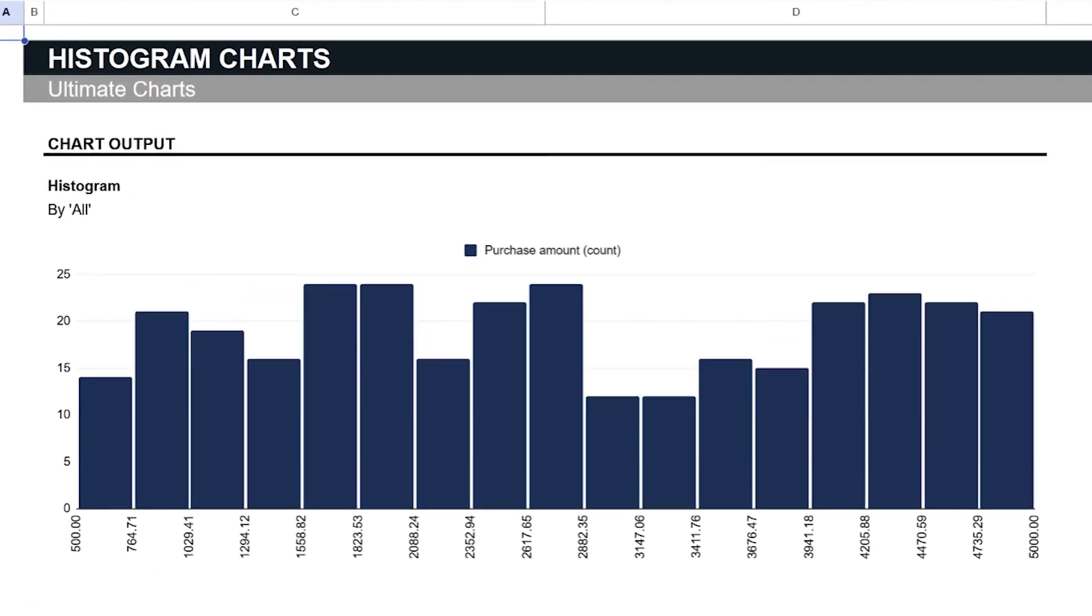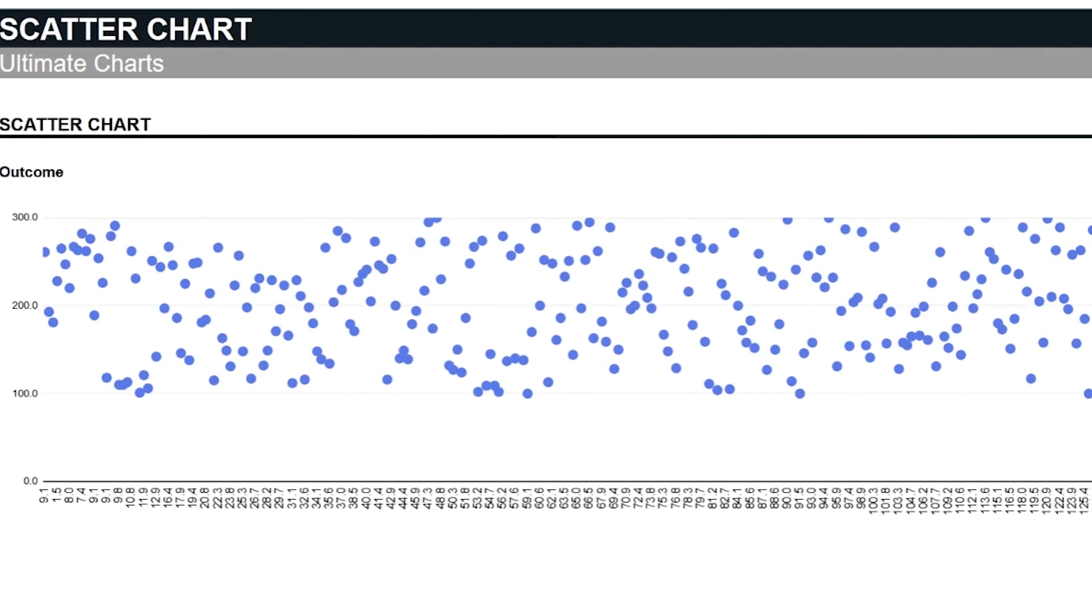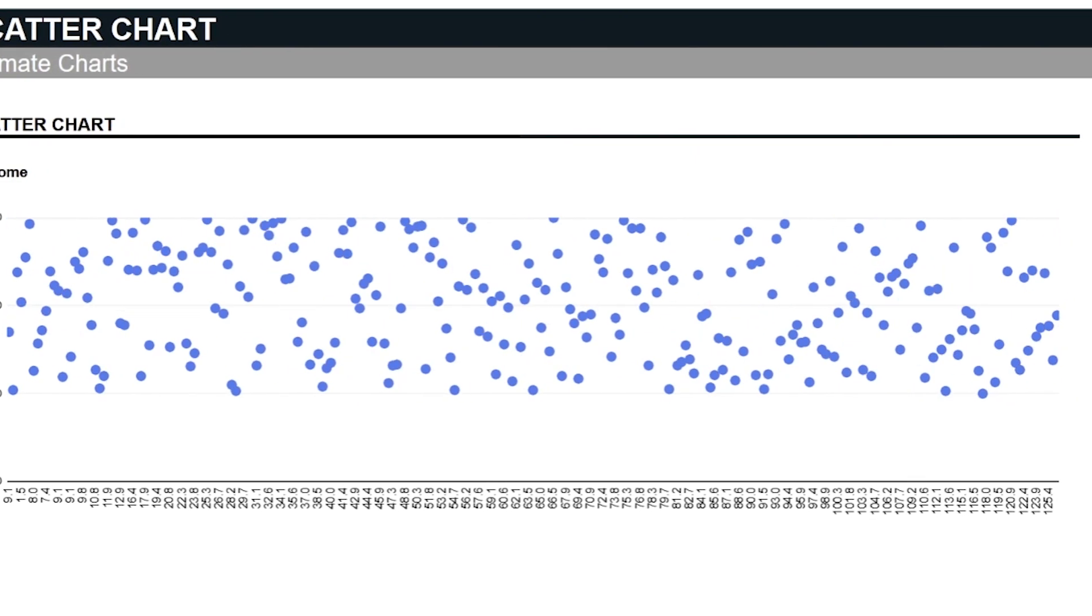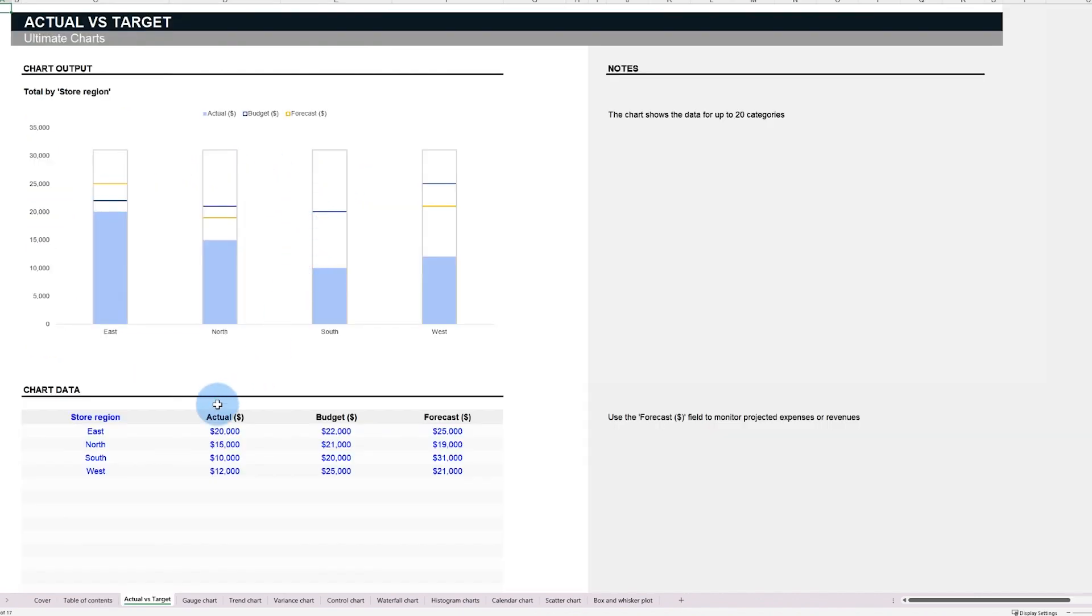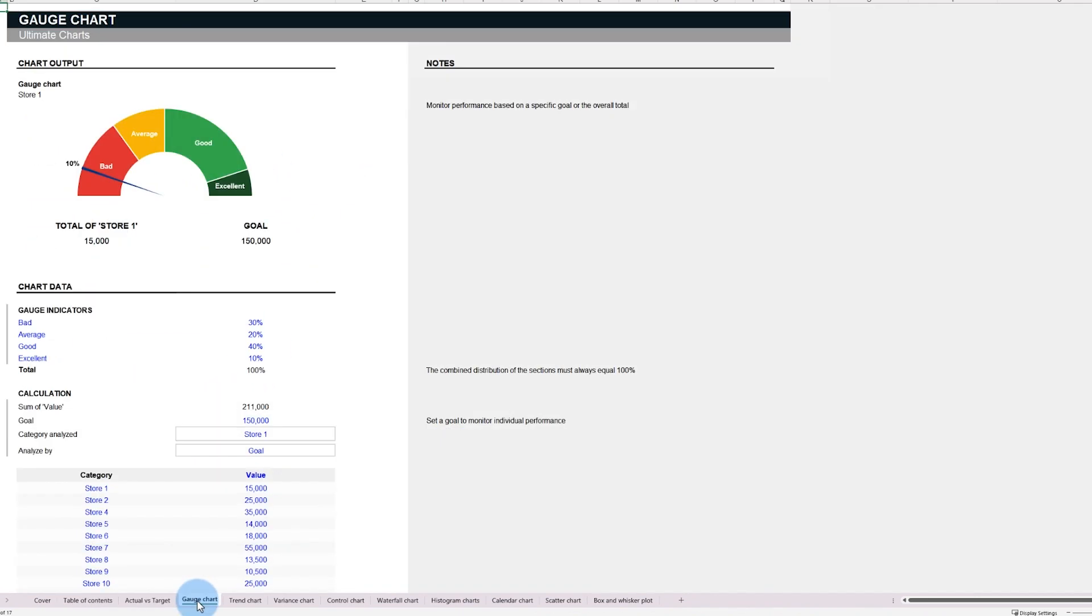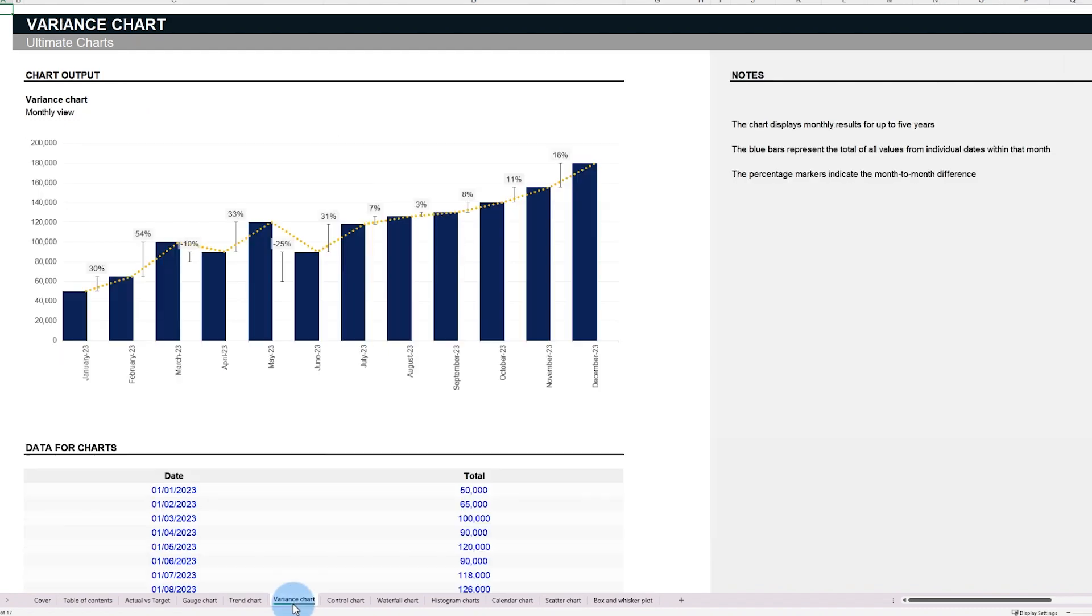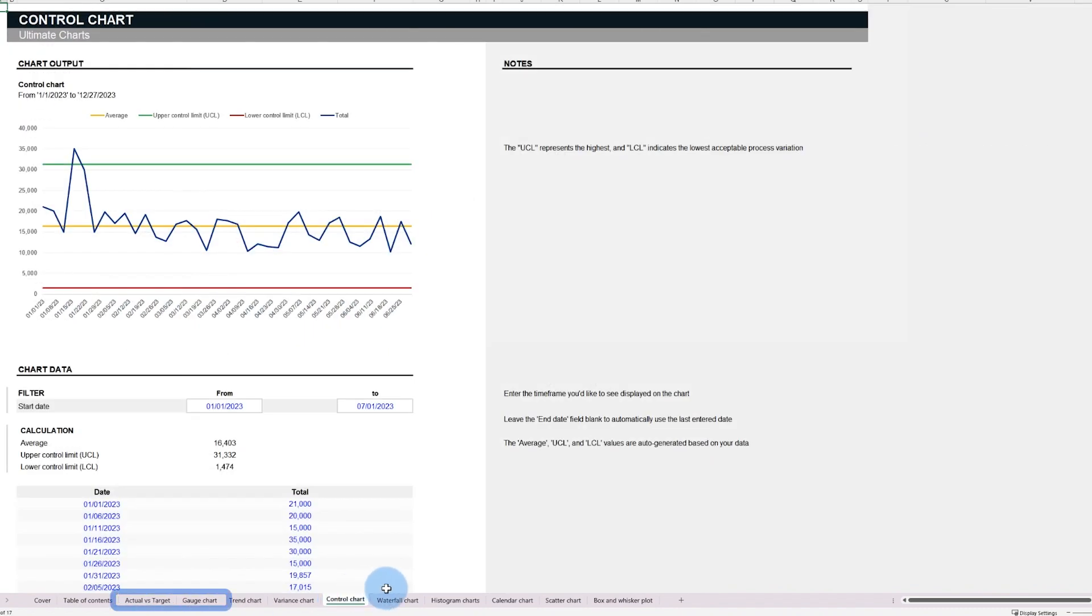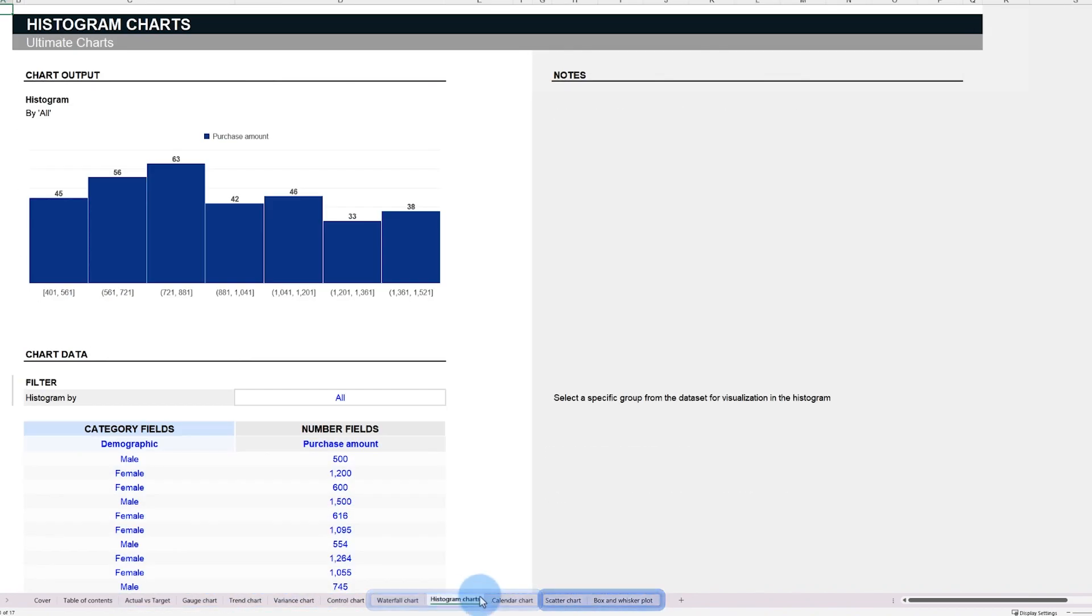That's where the power of visual aids like charts come into play. With our Ultimate Charts spreadsheet template, we transform complex data into easily understandable visual stories. This template offers 10 dynamic and customizable charts tailored to distinct analytical tasks. They're grouped into four main categories: progress, timeline, distribution, and statistical charts.